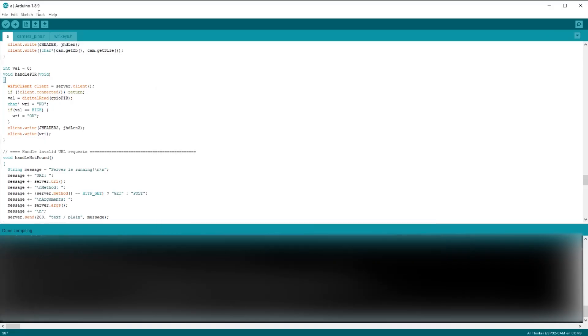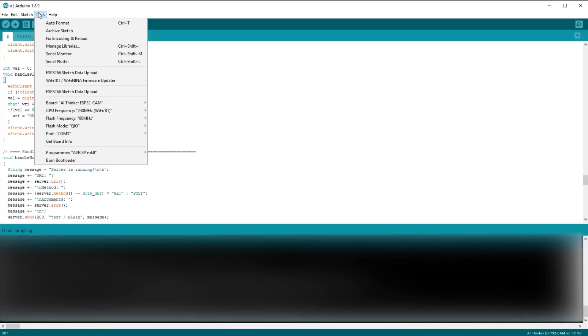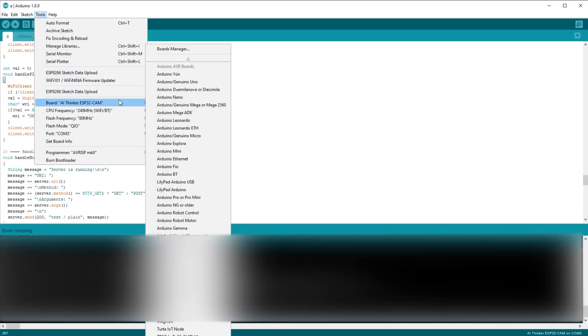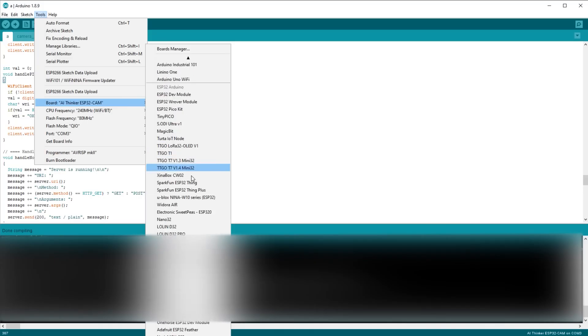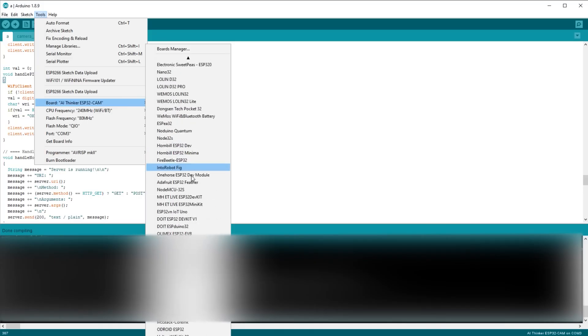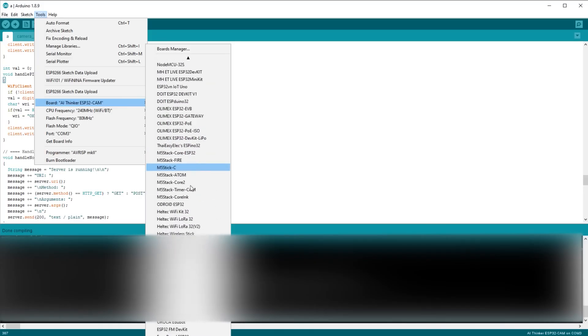Then again, go to Tools, select the option labeled AI Thinker ESP32-CAM. To finish, go to Tools, and where it says Port, select the one that appears for you. In my case, COM3.